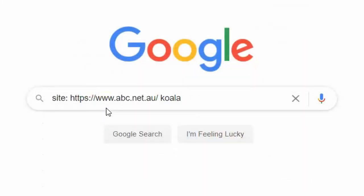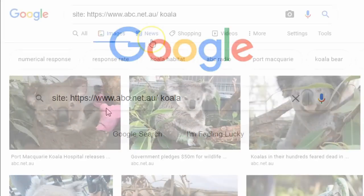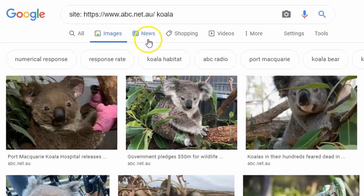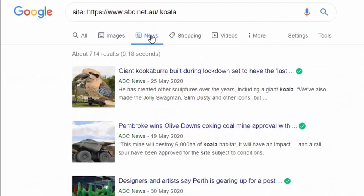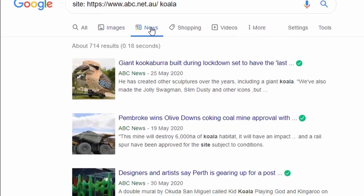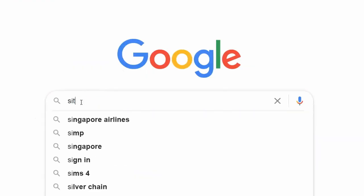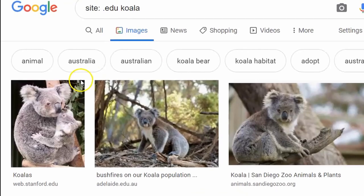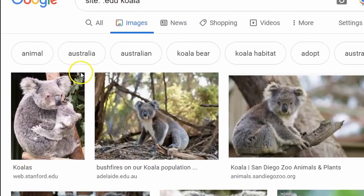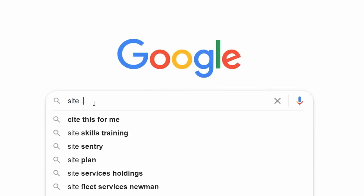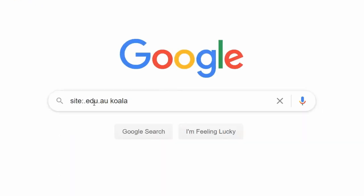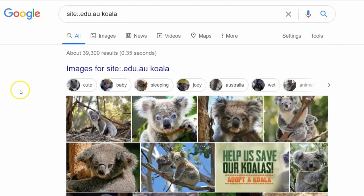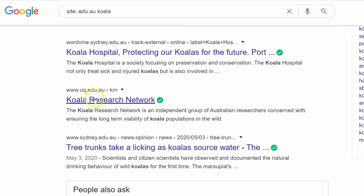Let's look at an example. Currently I've got the ABC's website up on the Google search tab, along with the word 'koala.' What's going to happen is that Google's only going to search the ABC for pictures of koalas. It's important to note that this only works for image searches, videos, and news. By typing in 'site:.edu' and 'koala,' now I'm only searching for pictures of koalas from educational websites. And with 'site:.edu.au,' now I'm only searching educational websites within Australia.